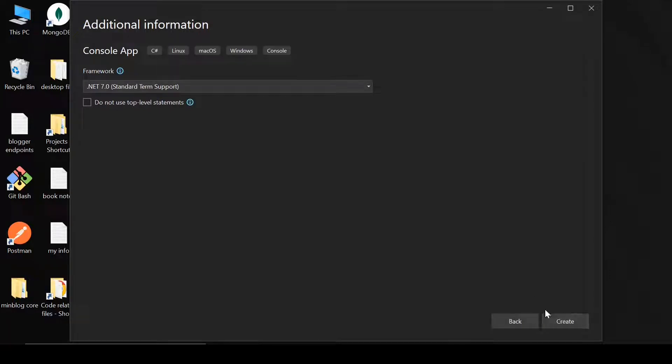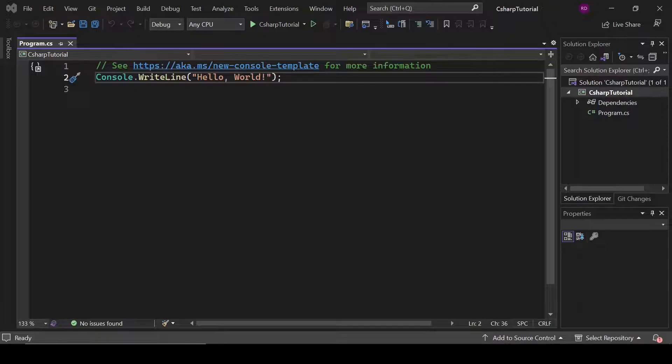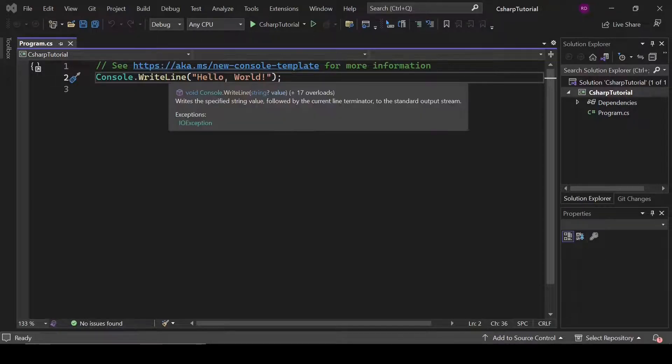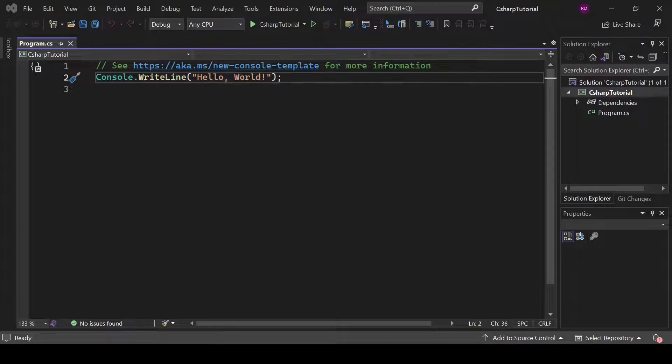Again, click here on create. Now our project has been created, and this is the default template given by Microsoft. So let's run this project.